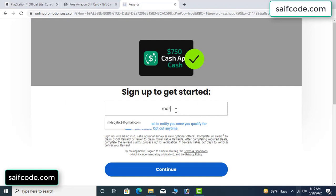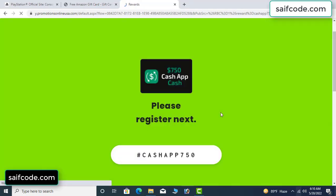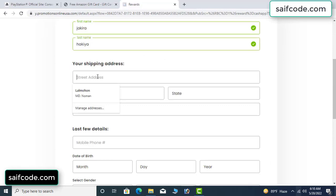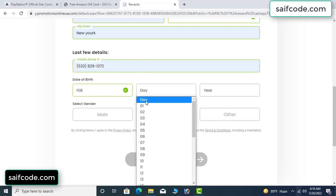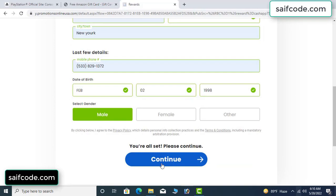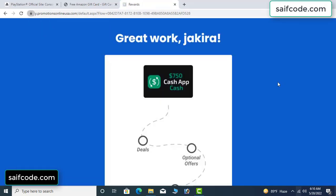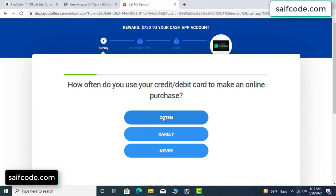Enter your email and number, your first name, last name, your shipping address, your date of birth, and your gender.